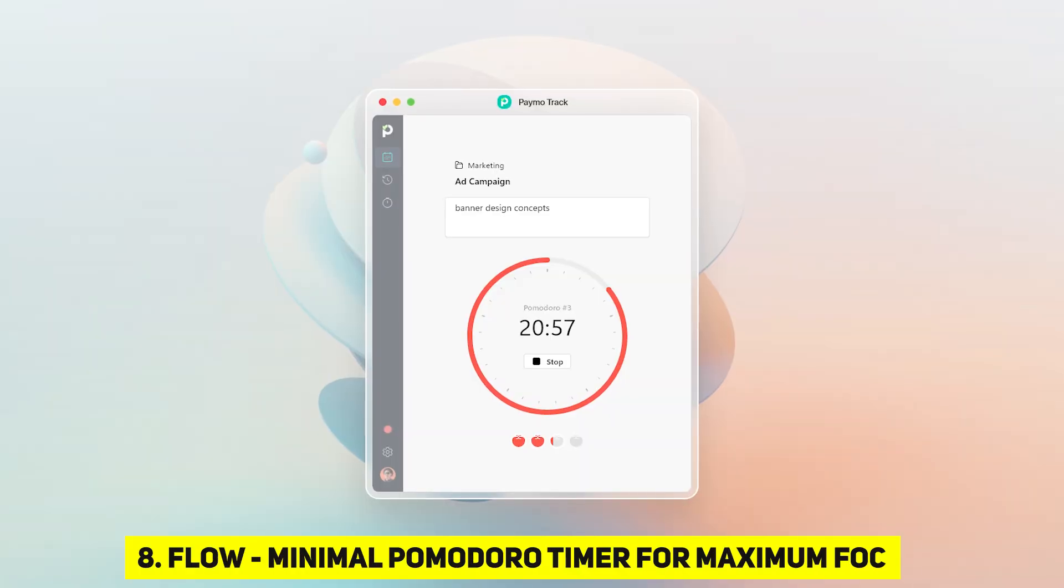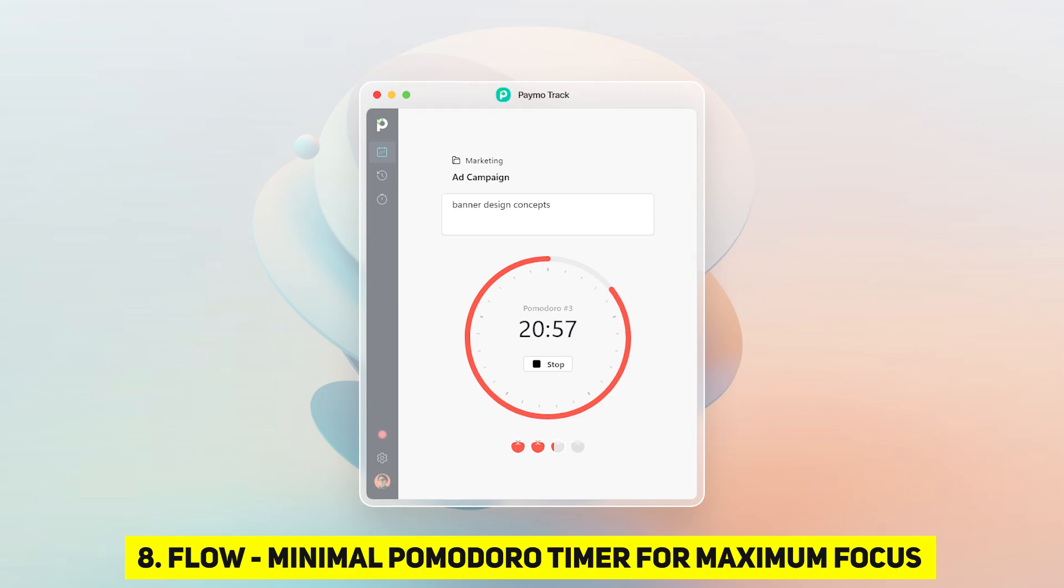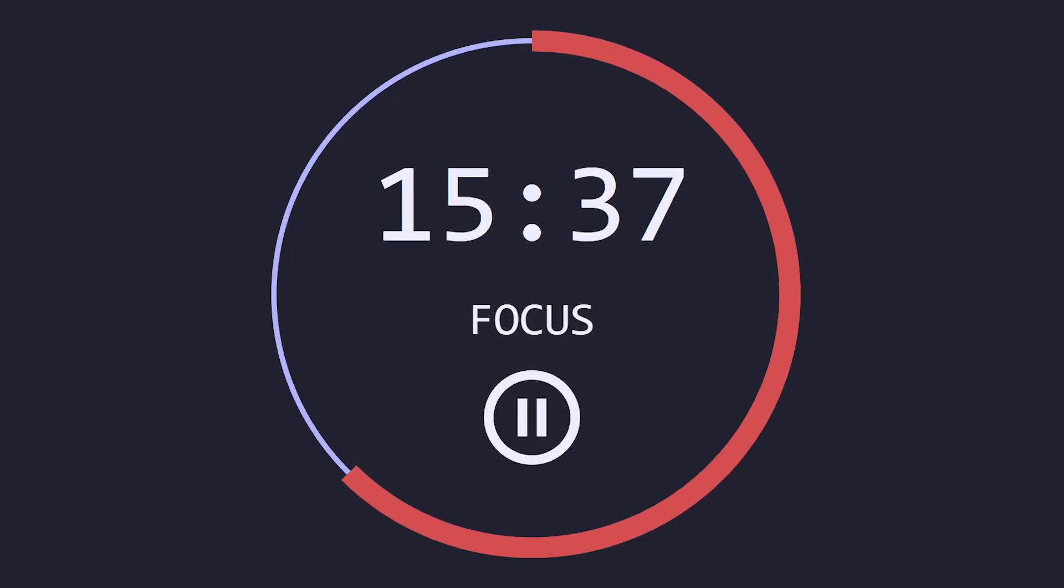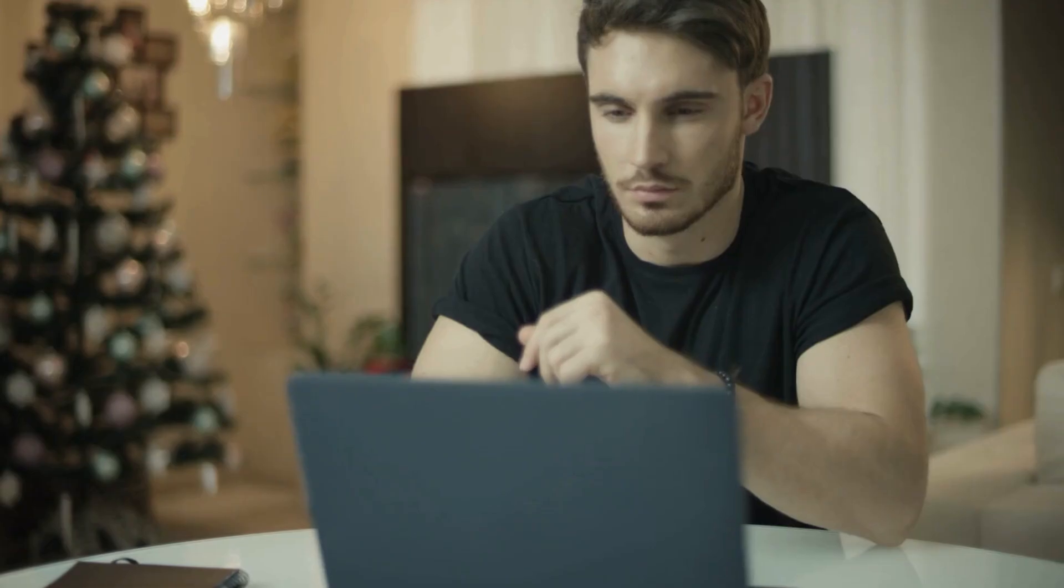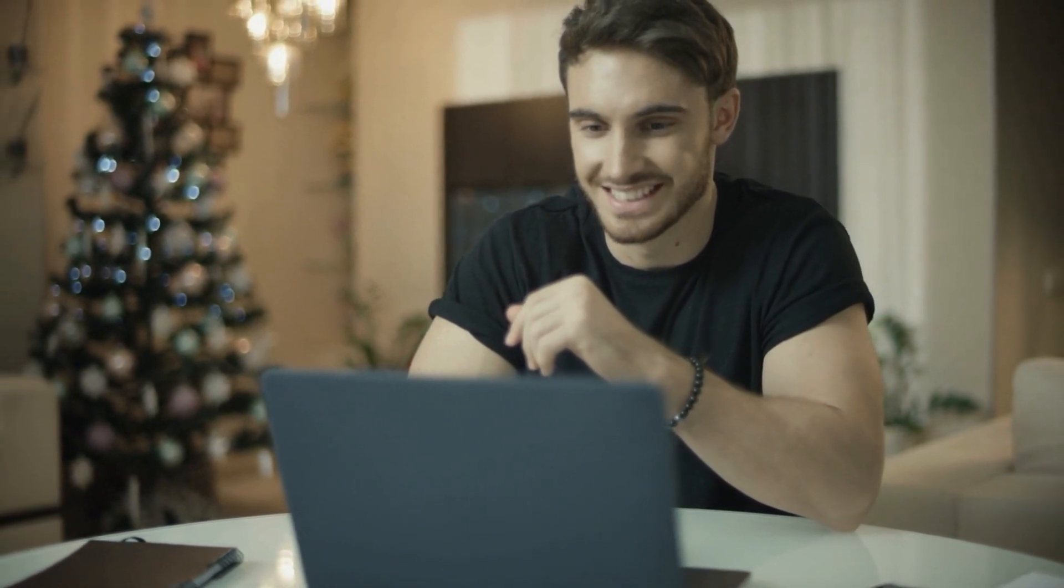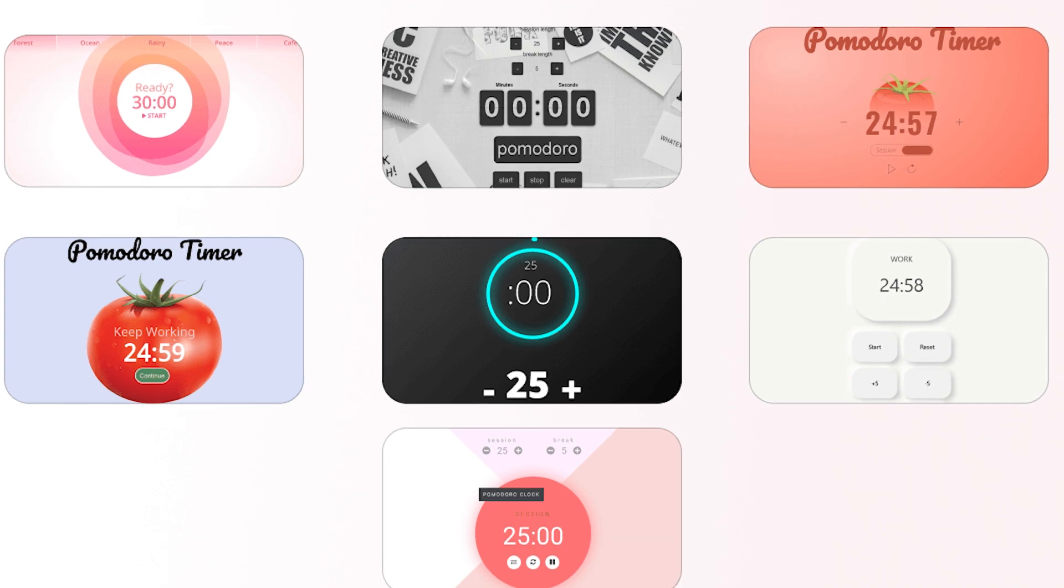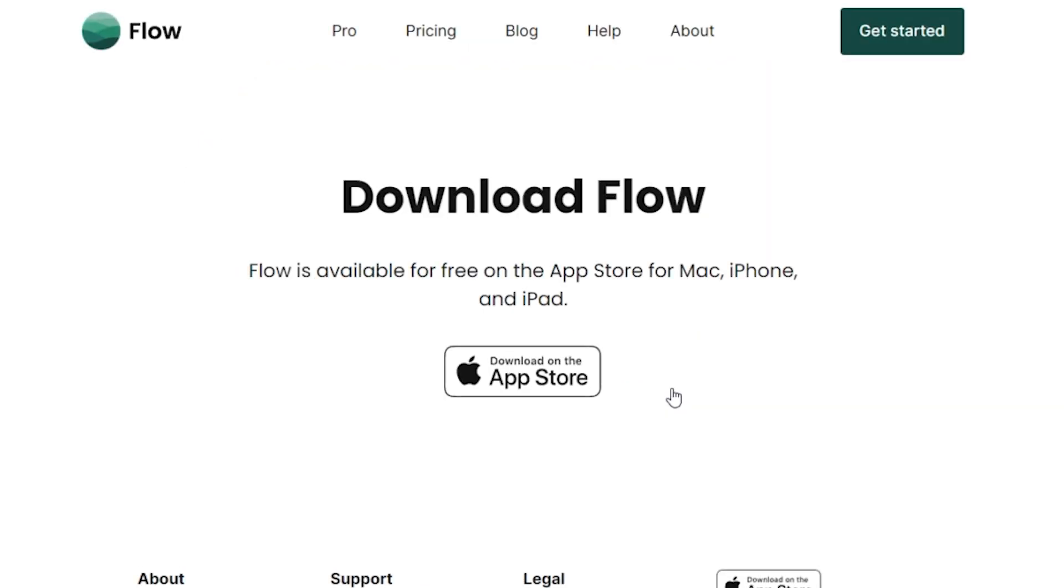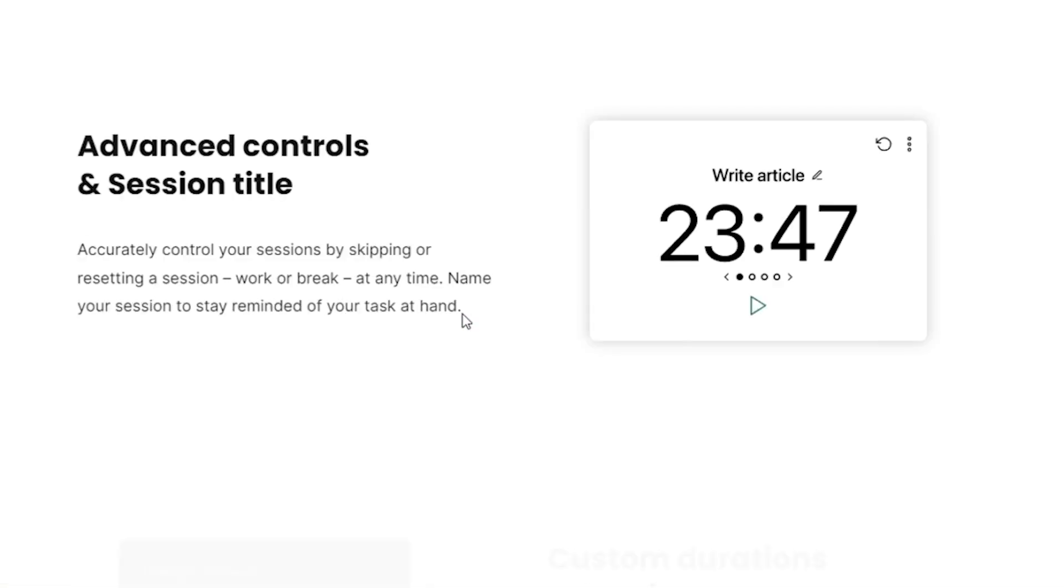Now let's redirect our focus to an app designed to enhance productivity. Flow, minimal Pomodoro timer for maximum focus. Let me introduce you to Flow, a minimal Pomodoro timer designed to help you maintain maximum focus on your tasks. Offering various duration options, session and break notifications, and the ability to block distracting apps, Flow is a productivity powerhouse. Stick around to discover how this app can aid in keeping your focus razor sharp. But before we delve into the world of productivity, let's talk torrents.